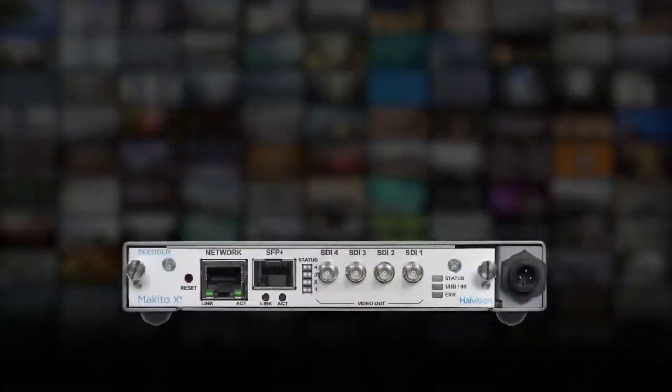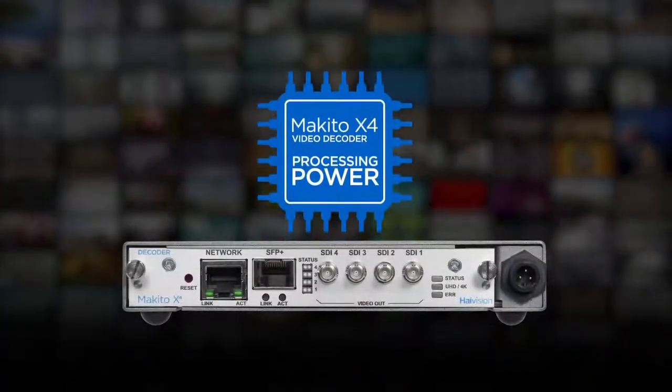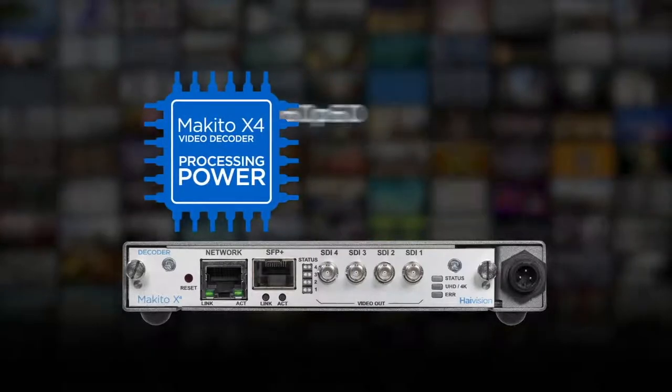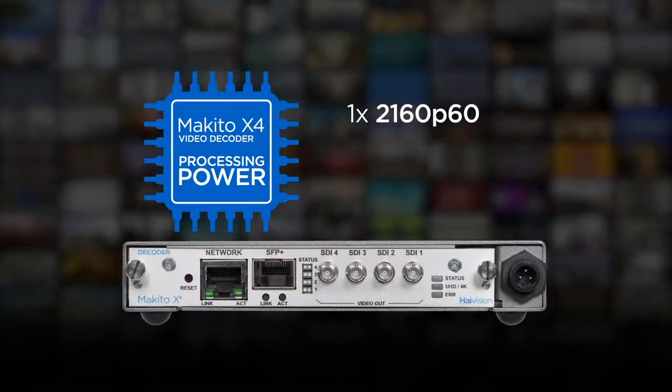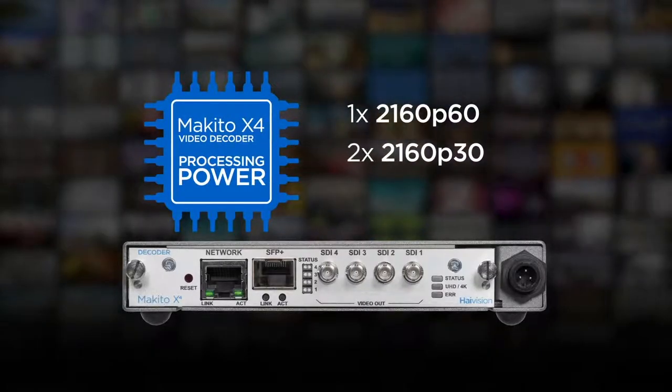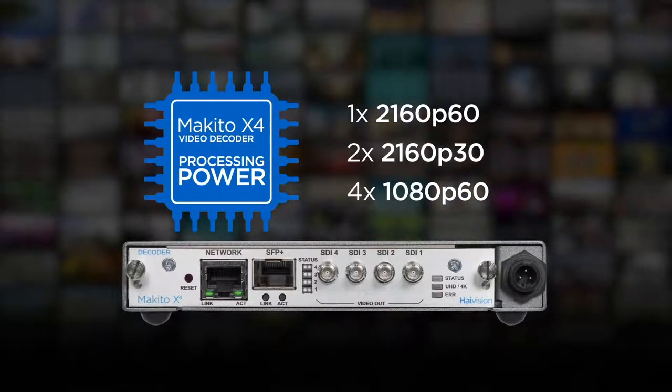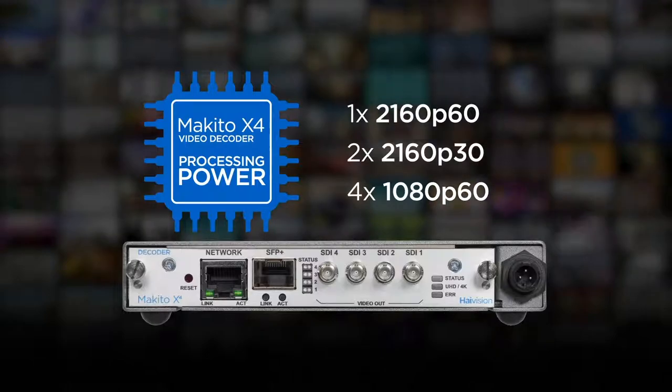The Makito X4 has the processing power to decode a single 2160p60, two 2160p30s, or four 1080p60 streams.